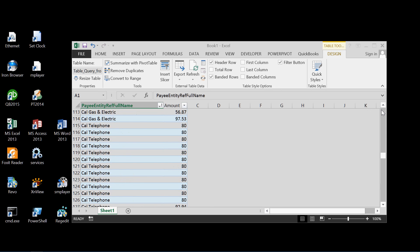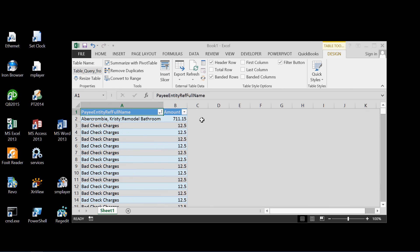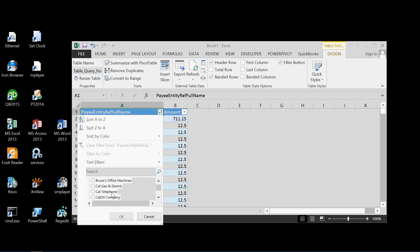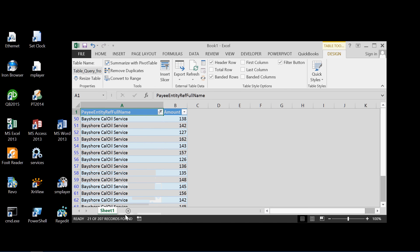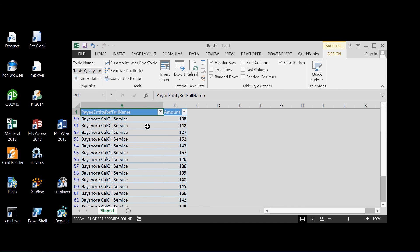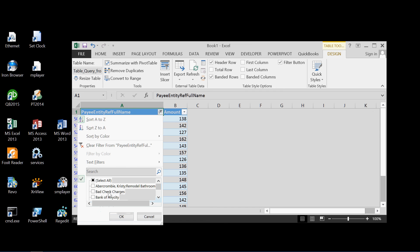And if so desired, we can perhaps select one particular payee, one vendor. Let's say Bayshore Cal Oil Service. And there's all the checks written for that one particular vendor, for that one payee. We'll bring all of them back there.